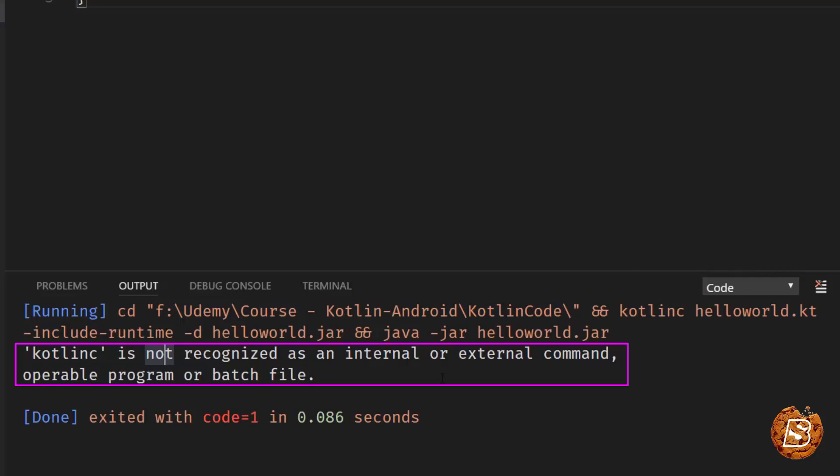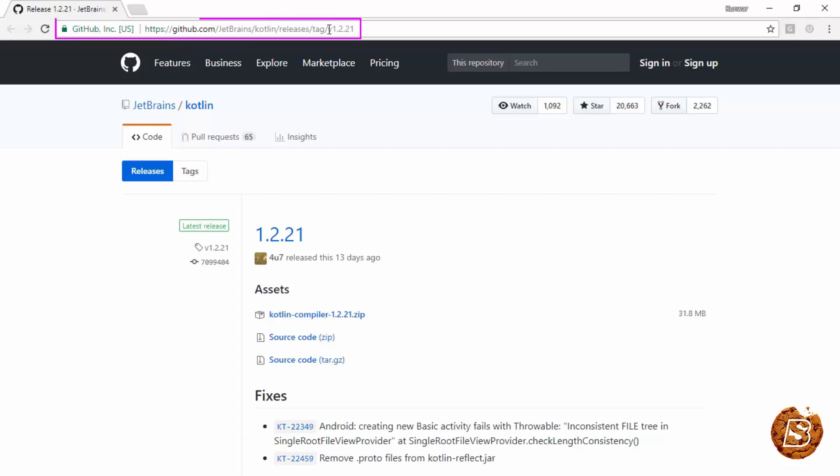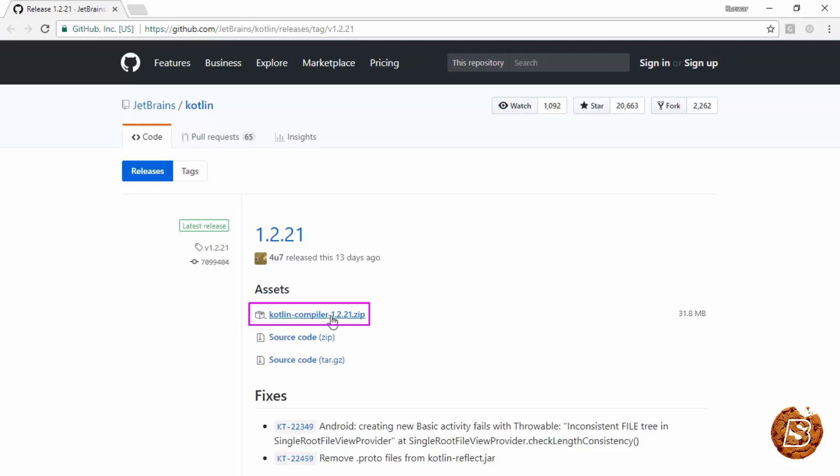So what we need to do is head over and download this compiler. So here's the link where you can find the Kotlin compiler. And you can see this is the zip file that we need to download. Just click on it. So now it's downloaded.